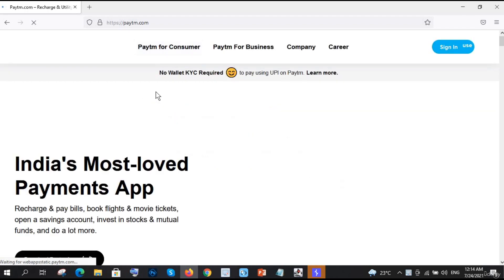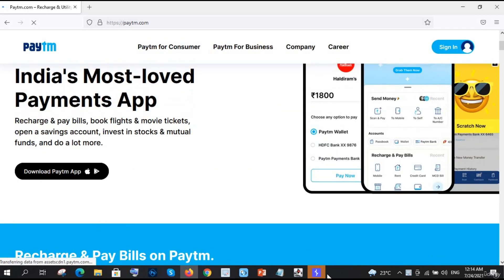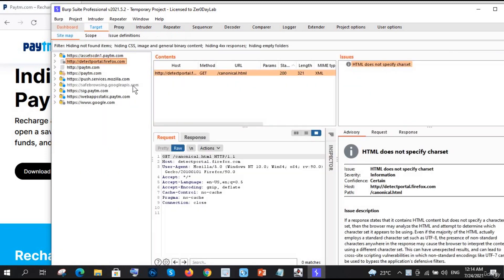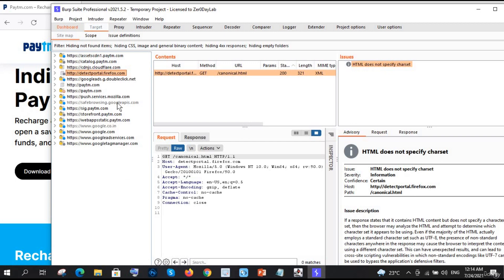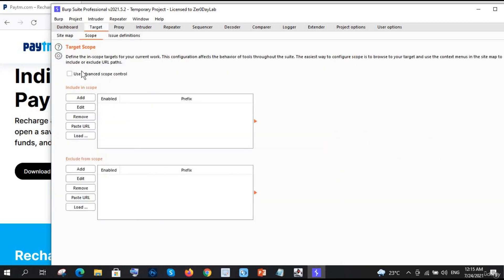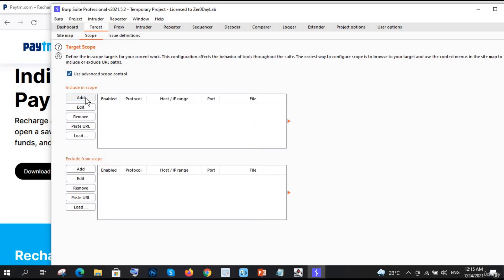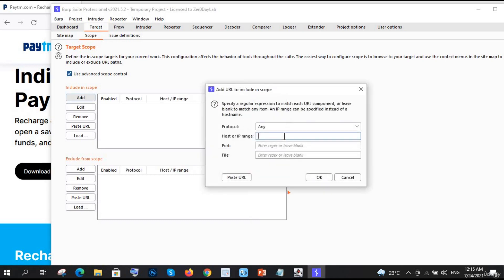This is paytm.com. With Burp Suite, the target requests are automatically being captured - you can see it is automatically capturing those requests. Here you need to go to Scope, and you can see a button - click on Advanced, click Add, and in the Host or IP Range field you need to enter a regex.